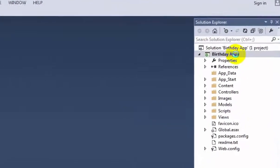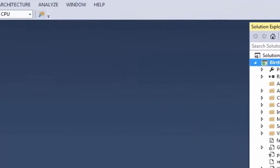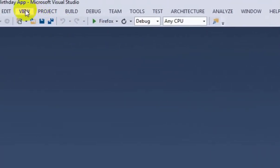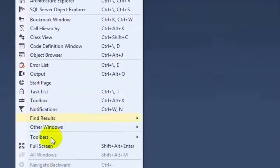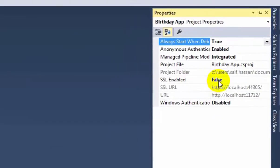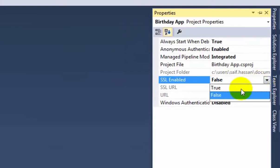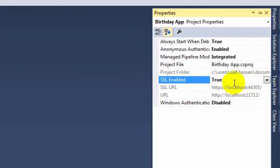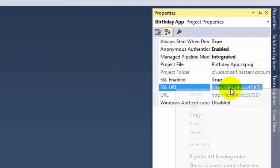To connect to Facebook you will need to set up IIS SSL. For that, select the project, go to View tab and press Properties window or press F4. Enable SSL to true. From that copy the SSL URL.